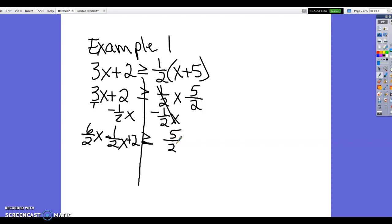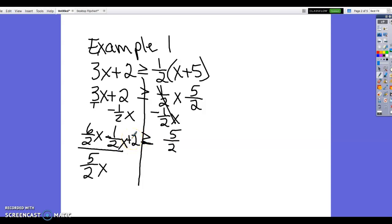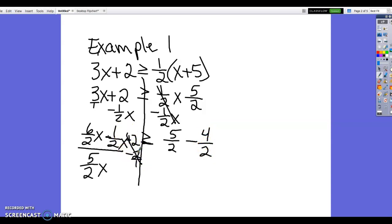If you need to pause the video to catch up, please do so. So we have 6/2 x minus 1/2 x, which is 5/2 x, plus 2. Now subtract 2 from both sides. Rewriting 2 as 4/2, that cancels with the +2. On the right, 5/2 minus 4/2 equals 1/2.